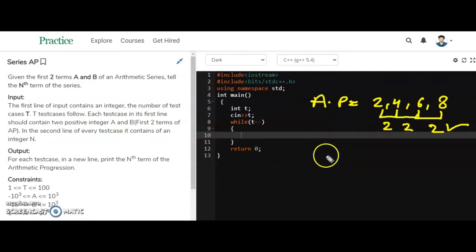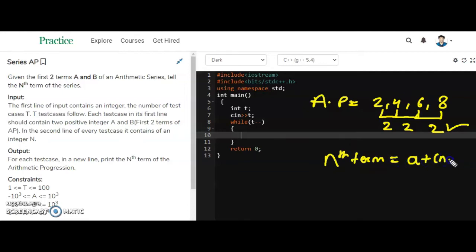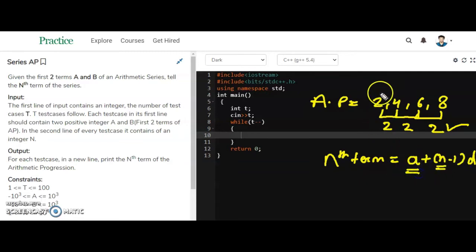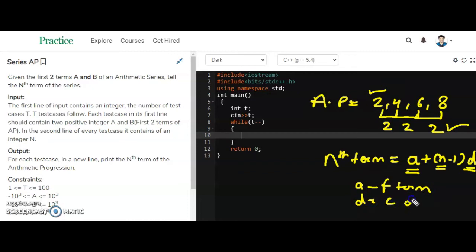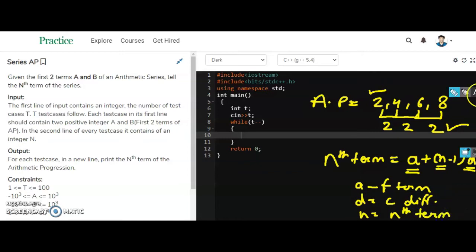There is a formula for finding the nth term of an AP series. The nth term formula is: T(n) = a + (n - 1) * d, where a is the first term, d is the common difference, and n is the term number we want to find.